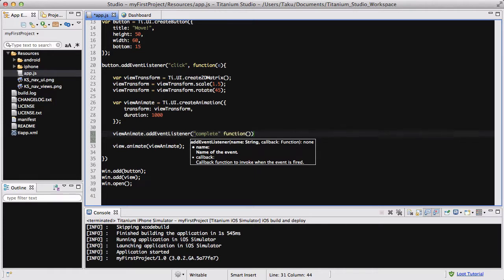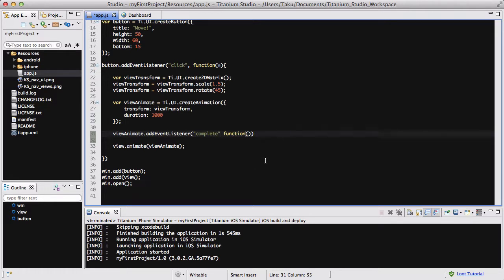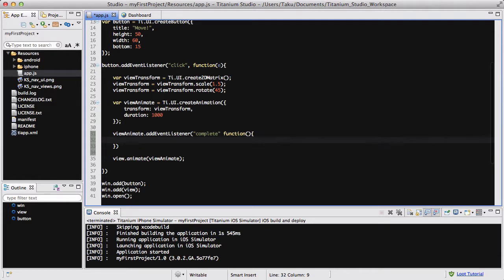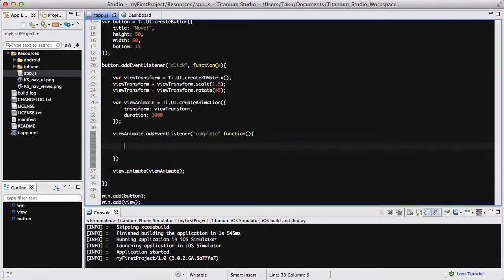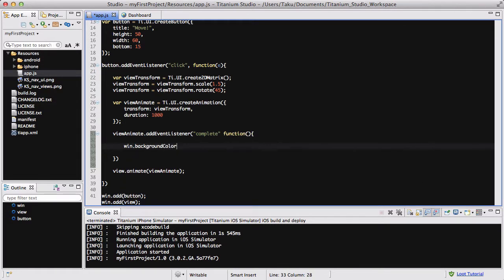Inside our event listener, once this animation has completed, let's change our background color of our window to something else. This is so that you can visually see that the view animate has finished and this event listener has executed the code inside. We're going to change win.backgroundColor to silver, because it's originally white.